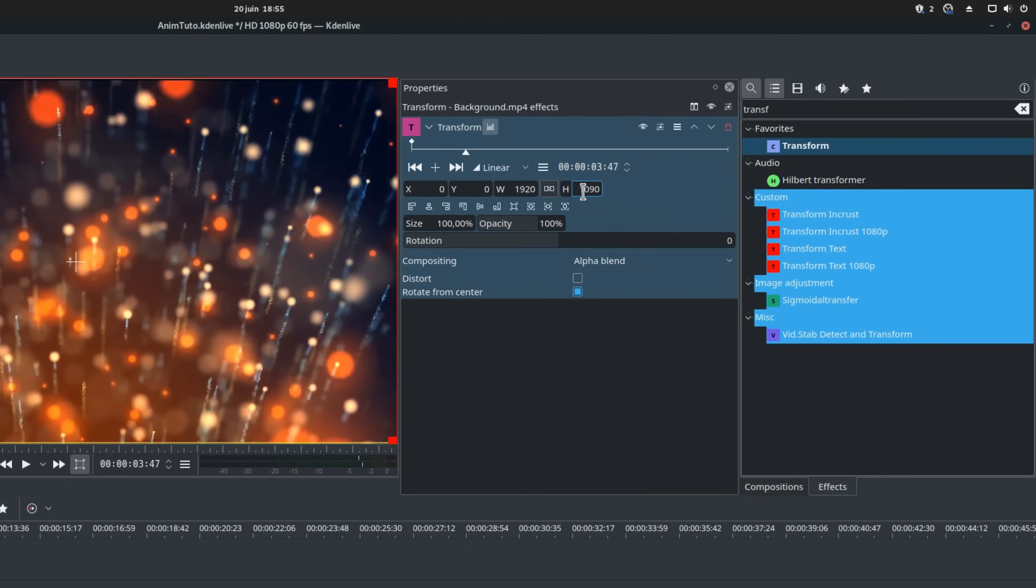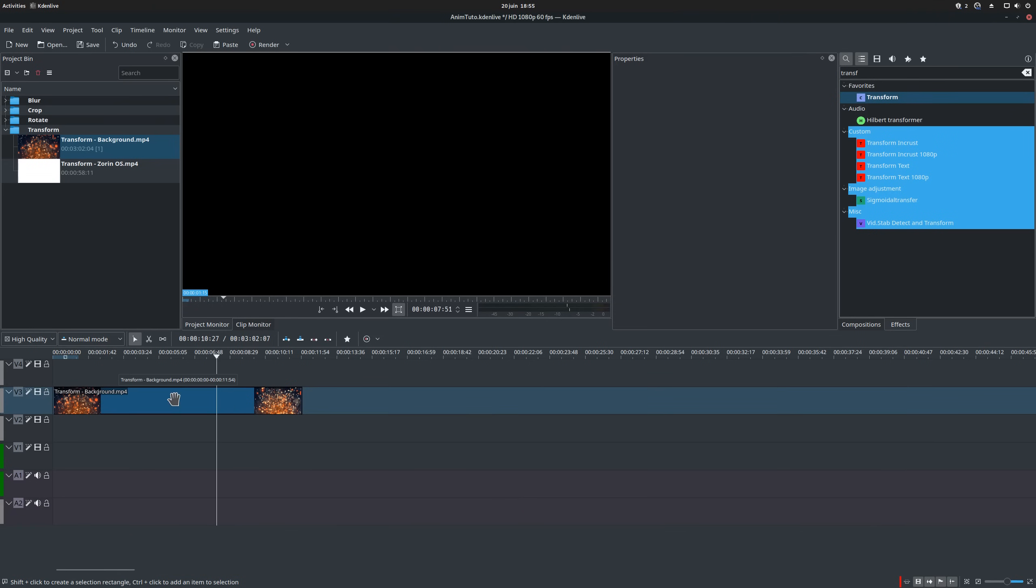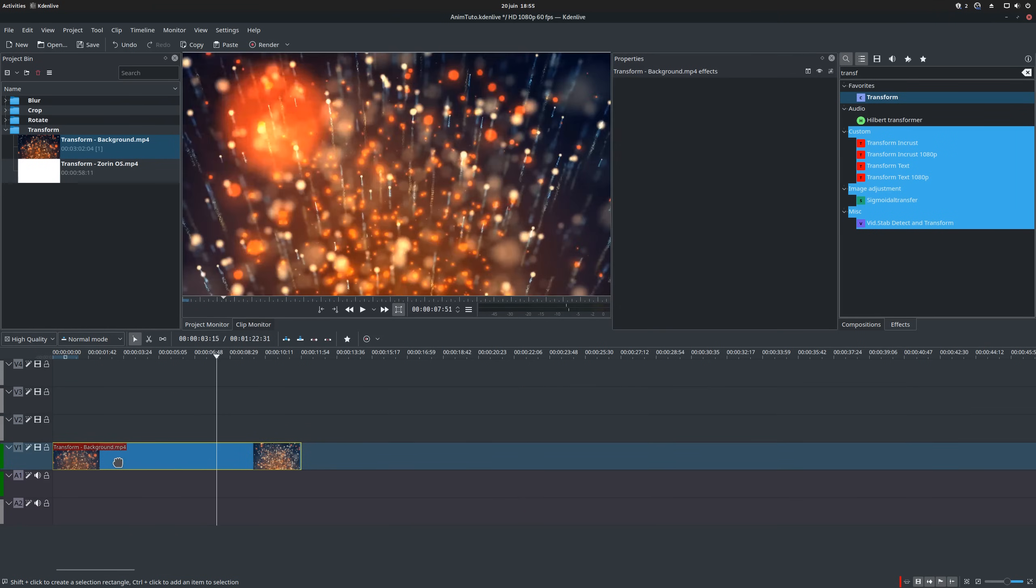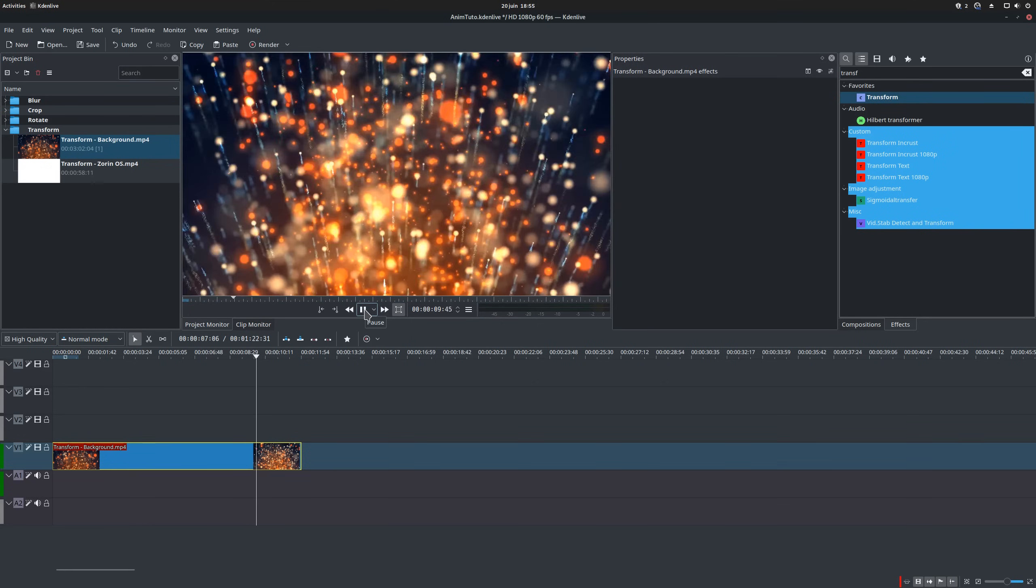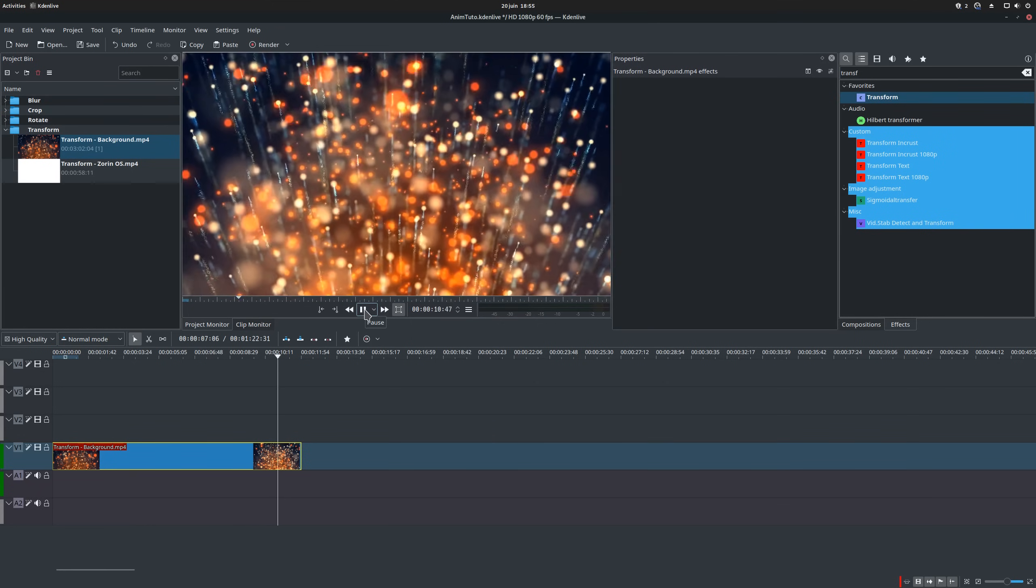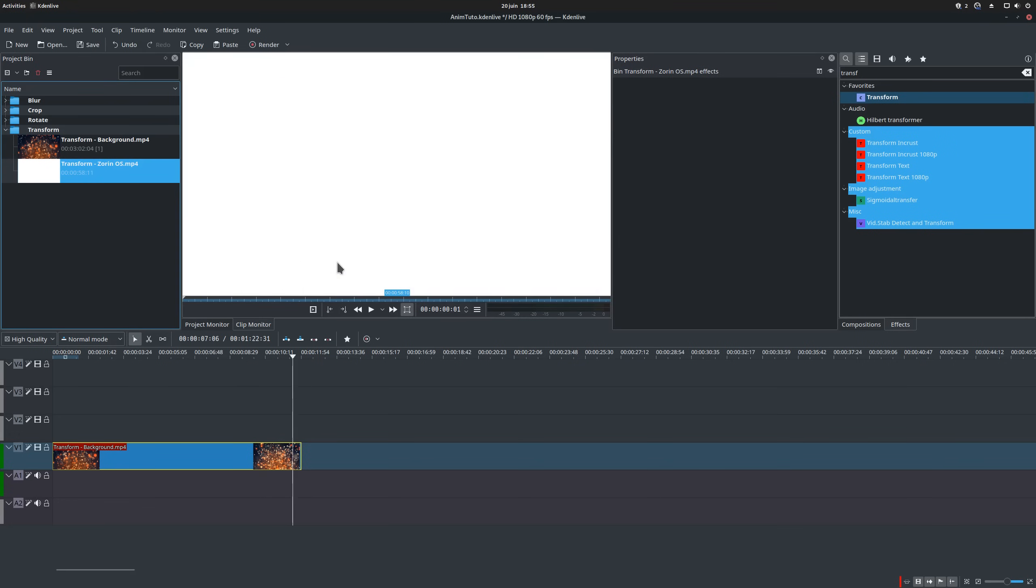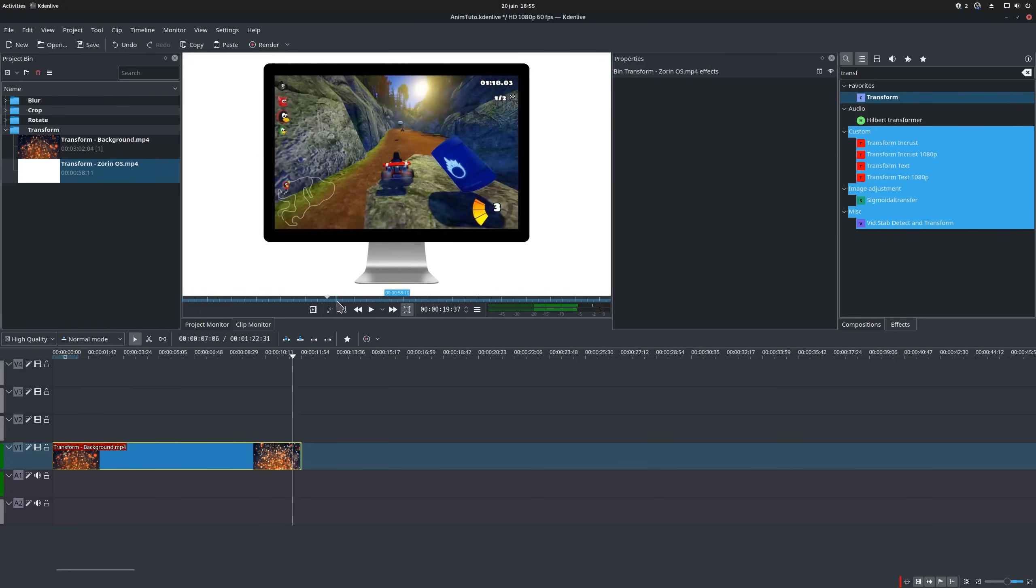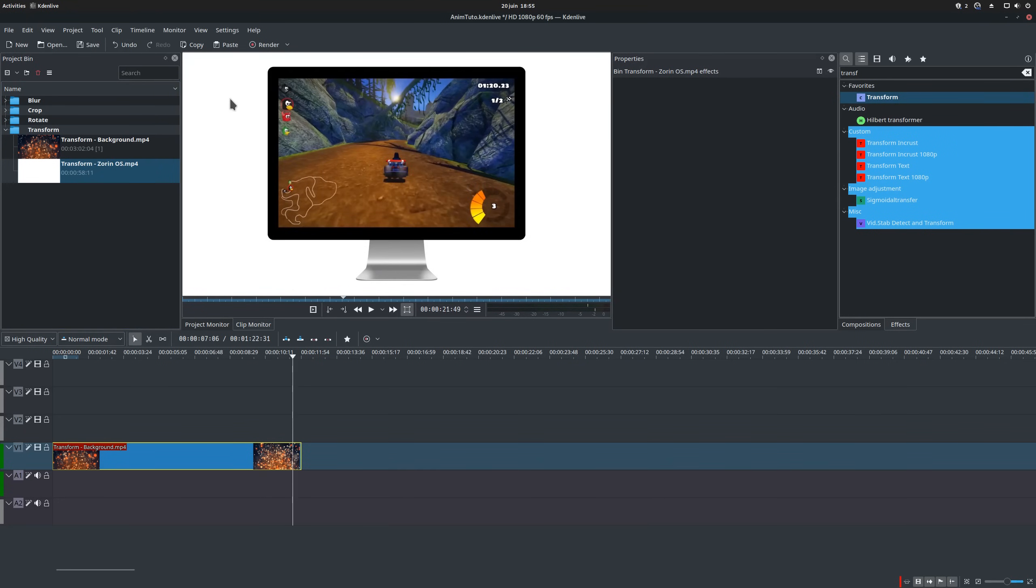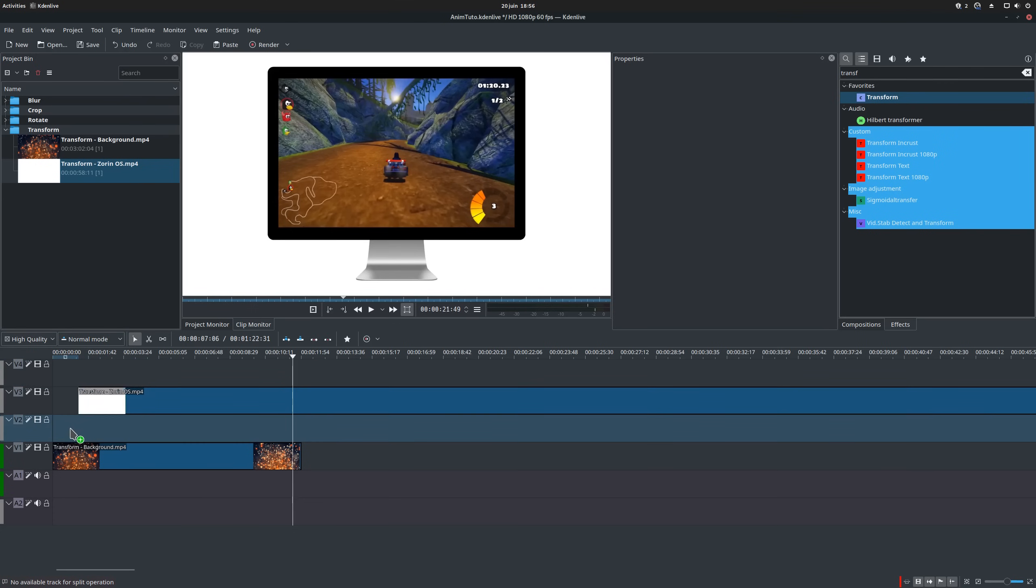Let's see how to animate the appearing of a video clip. First, we'll drag a background clip to the timeline. This will be used to have something interesting to look at while our video clip is appearing. Now we'll try to make our video clip appear from the left side of the screen while growing in size before occupying the whole screen. We'll drag our second clip to another track in the timeline. Let's cut it so that it's the same length as our base clip.